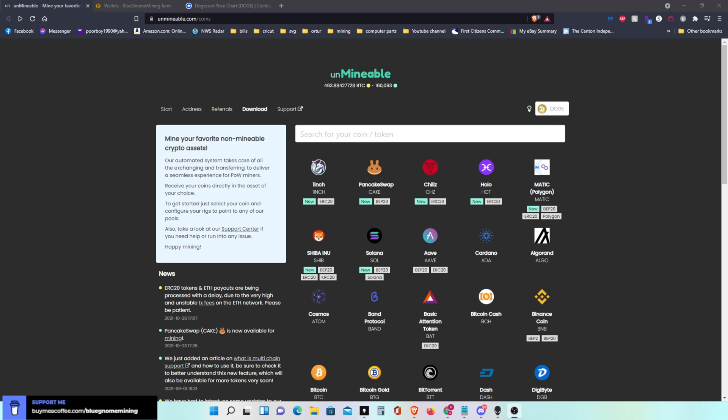Welcome everyone. In here I'm going to show how to mine through Unmineable and get paid in Dogecoin. So you can add Dogecoin to your coin wallet. What you do is you go to Unmineable.com.